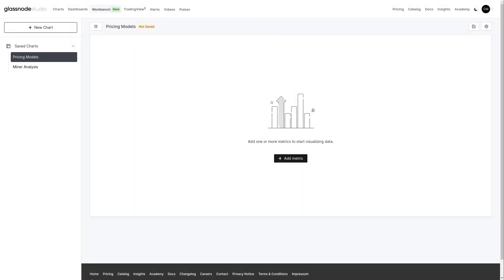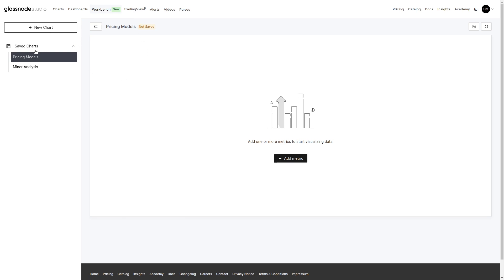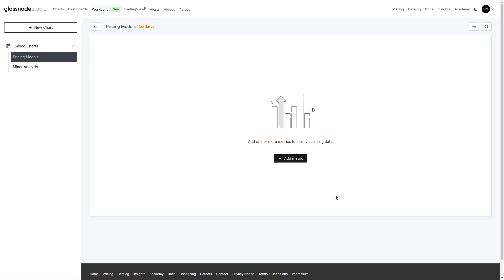Here we are in Glassnode Studio. We're looking at our Workbench feature, which is nested between dashboards and our TradingView features. On the left-hand side, we can create a new chart preset and we can also access our previously saved charts. And then we have our main viewing pane where we can add metrics and start up our analysis.